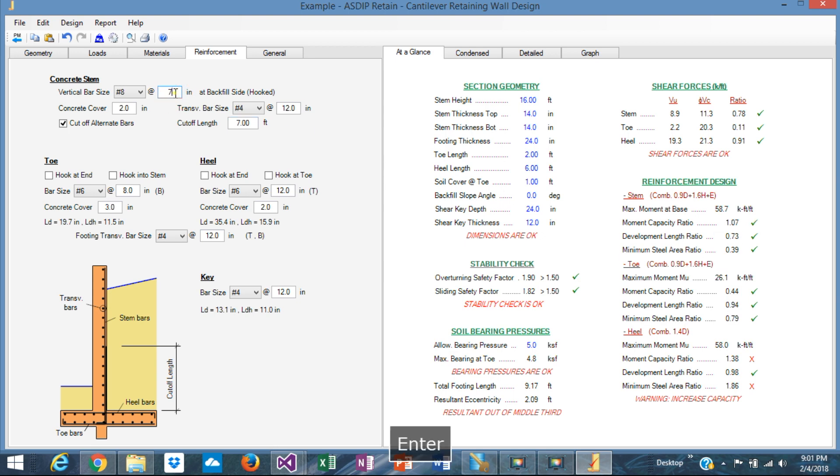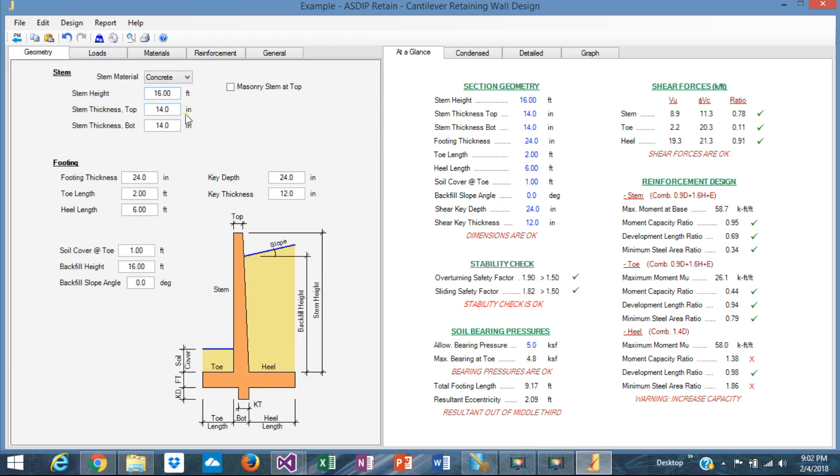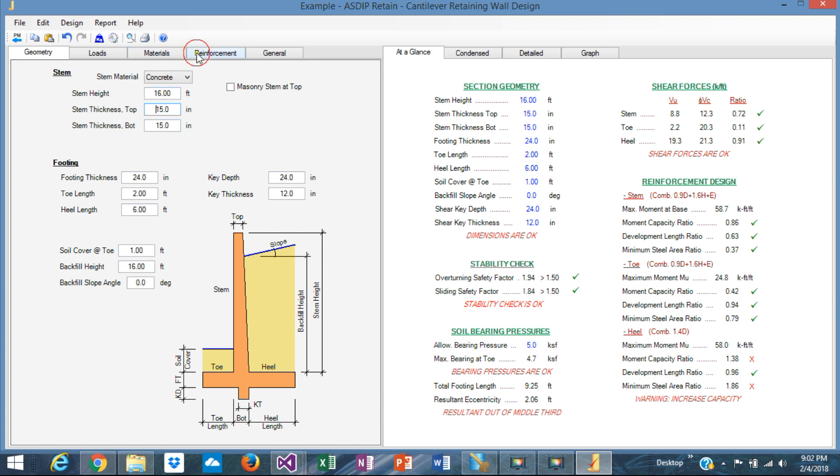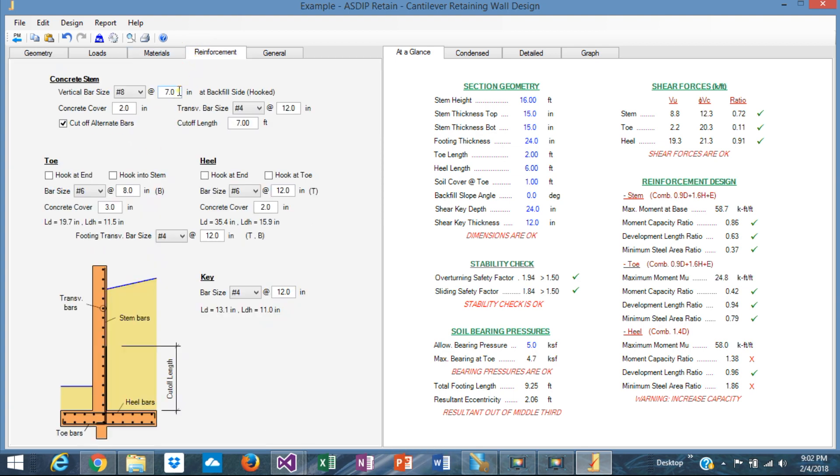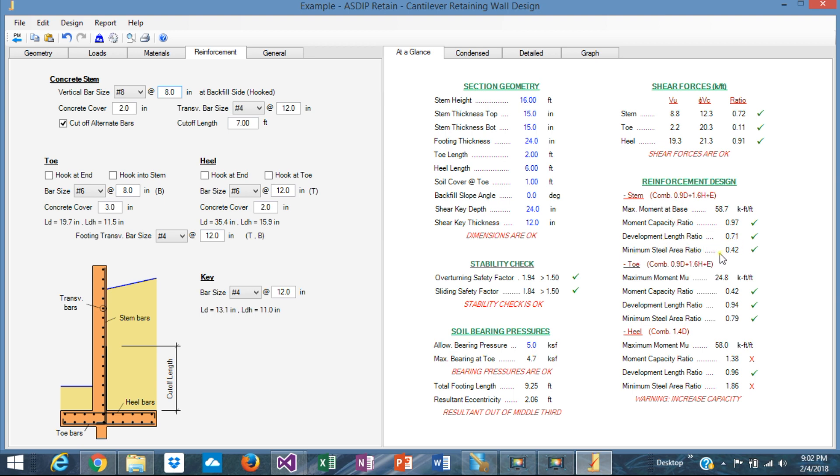Yeah, we are okay. Or we can increase a little bit the thickness. Instead of 14, maybe 15. One more inch. That helps. Let's go to 8 at 8. Yeah, 0.97. So the stem is perfect here. The development length is okay. And the minimum steel area is okay. So the stem is fine.